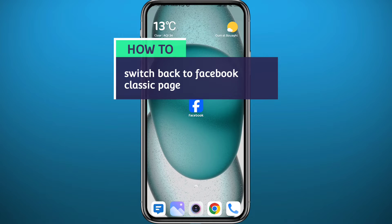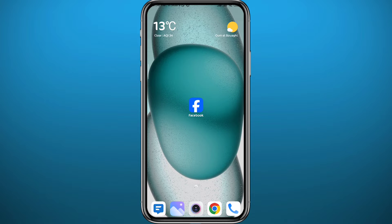Hello everyone and welcome back to another video. If you have been wondering how you can switch back to Facebook classic page, or basically switch your Facebook page from the new experience to the old classic page experience, then you're in the right place. Today in this video I'll show you exactly how to do it, just follow along with me.